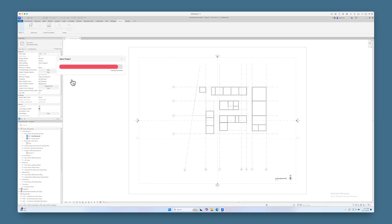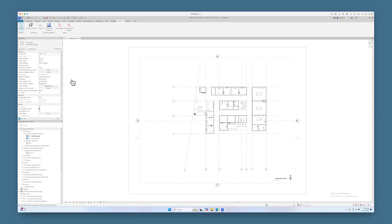Spaces are imported as rooms, and walls are automatically joined and have a thickness of 5 1⁄4 inches.